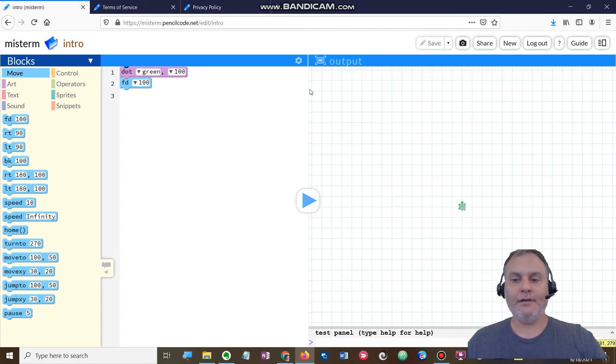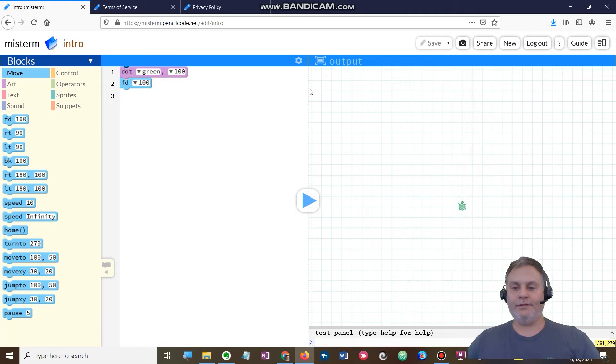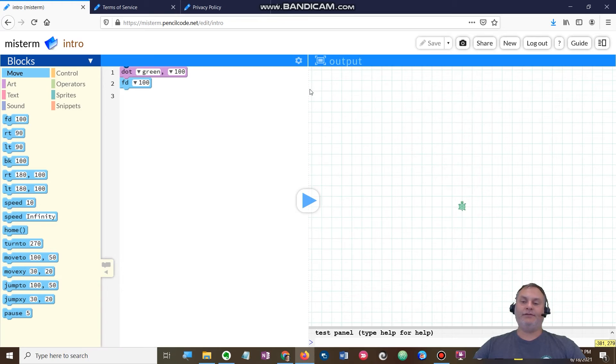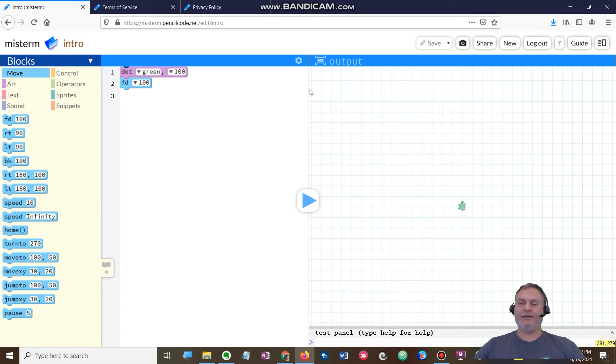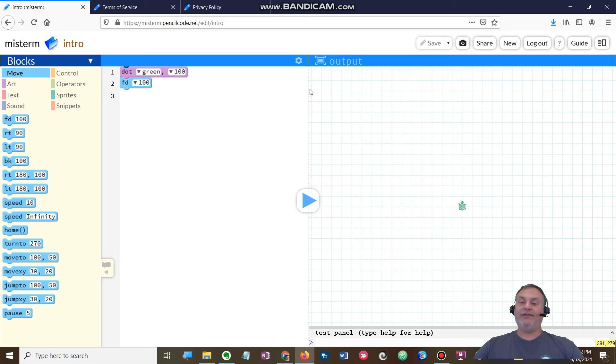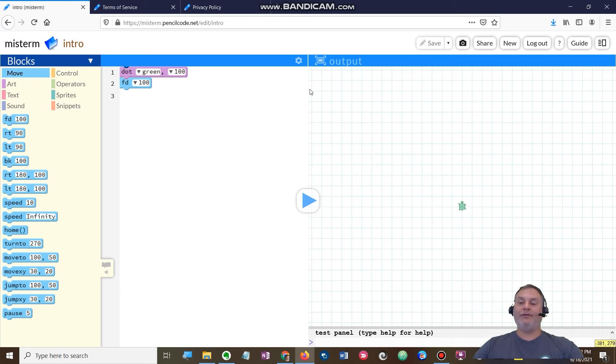Perfect. All right, so here we are in our Pencil Code. Make sure that you create an account. Don't do anything where your username identifies you specifically. Make sure it's a password that you can remember. One good thing to do would be to send your username and password for Pencil Code to yourself. You can do that by sending yourself an email.